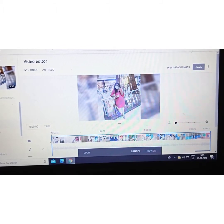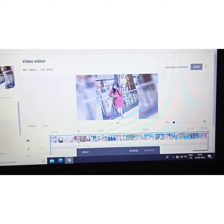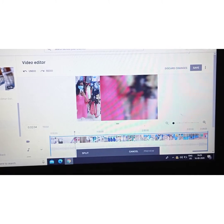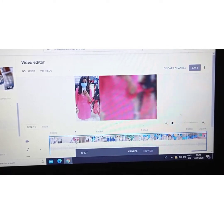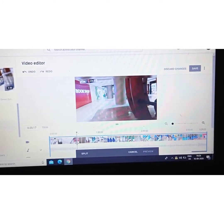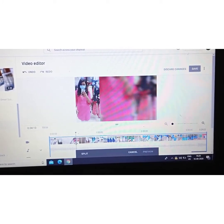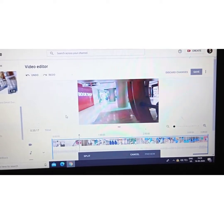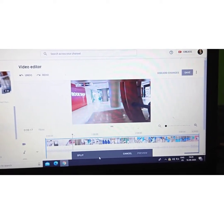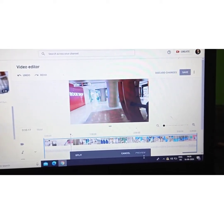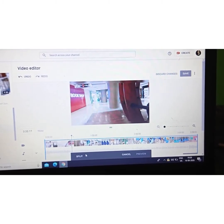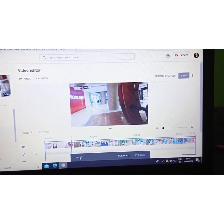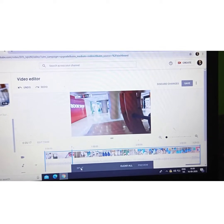You have to move towards the point where you want to split the video. I have put the cursor at the point where I don't need the video, and then I will click on Split. The video is split here.